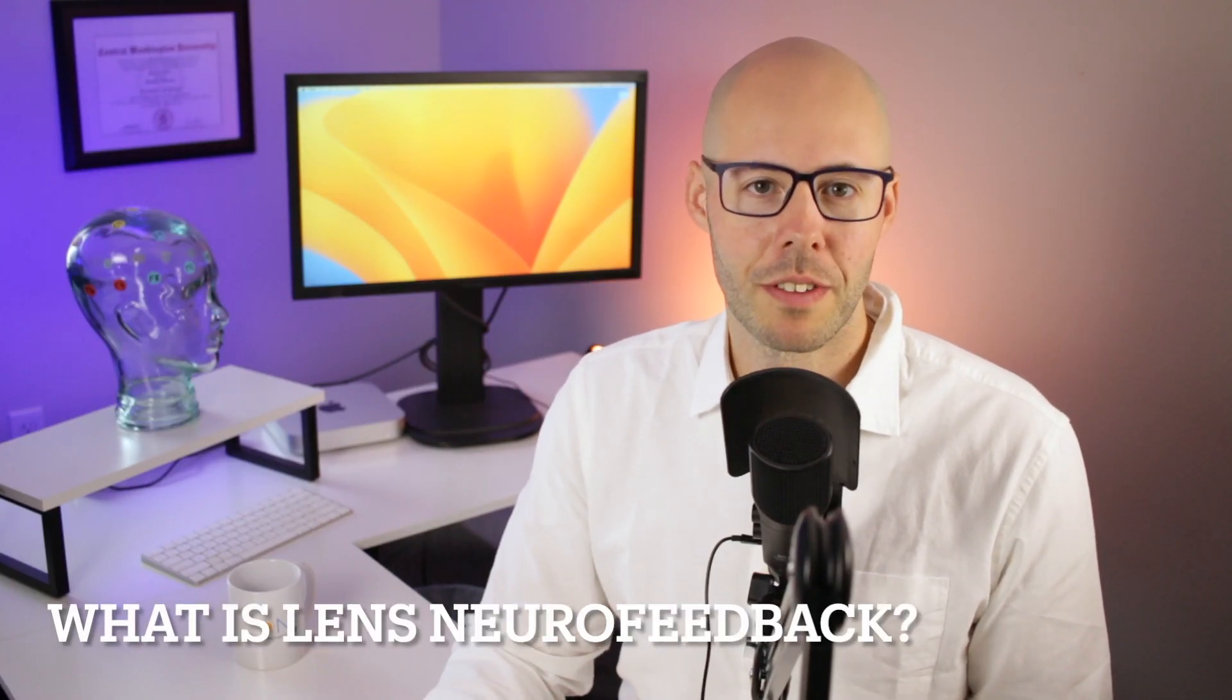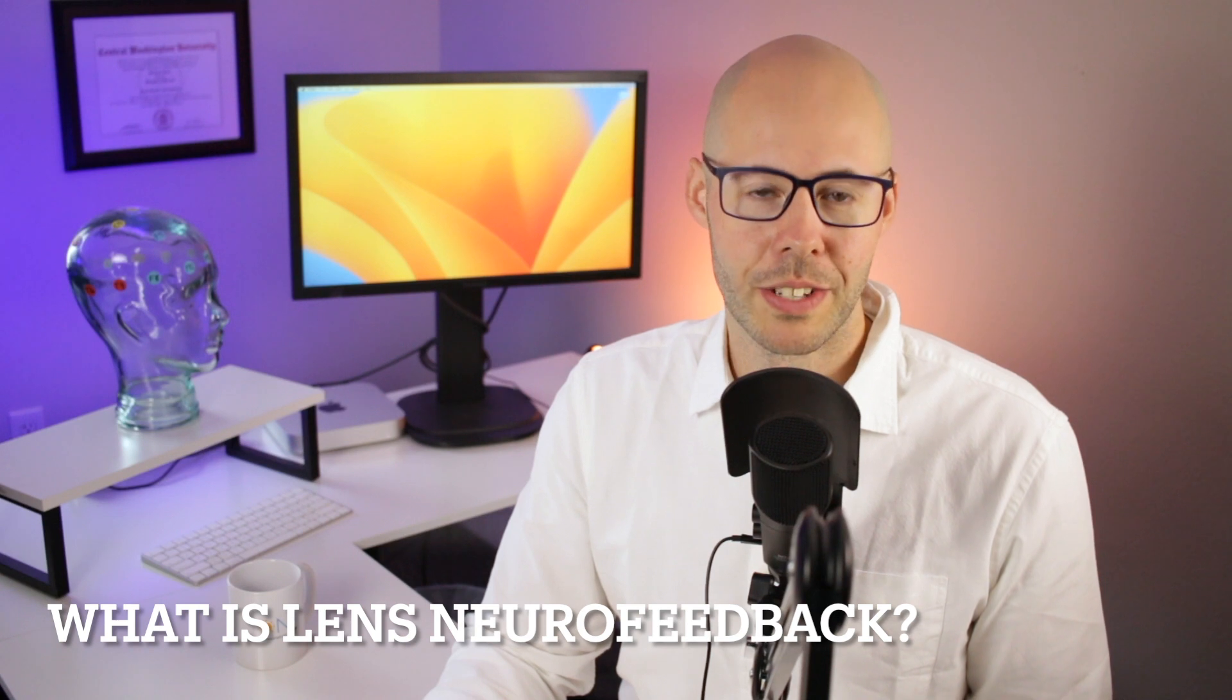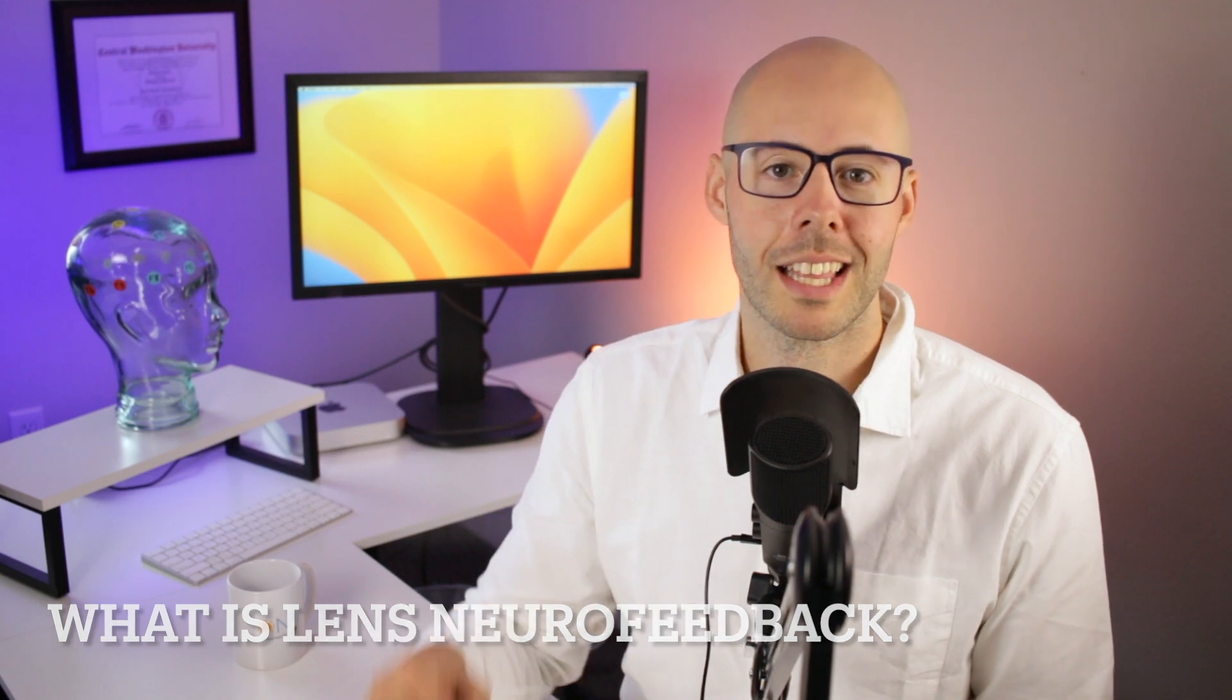Before you continue this video, it might be helpful to watch my introductory video on LENS neurofeedback, linked below. Also, check out my full disclaimer in the description box below. Let's get started.